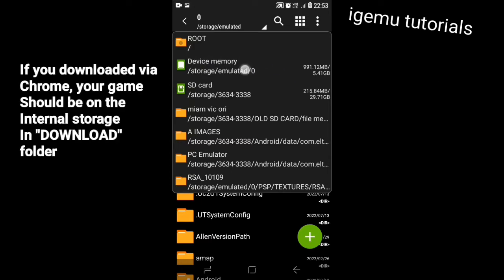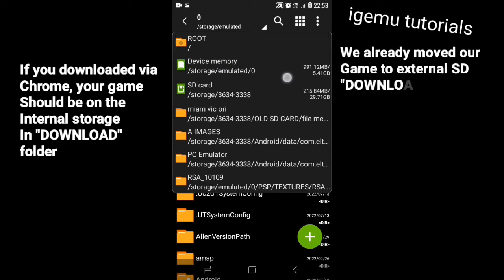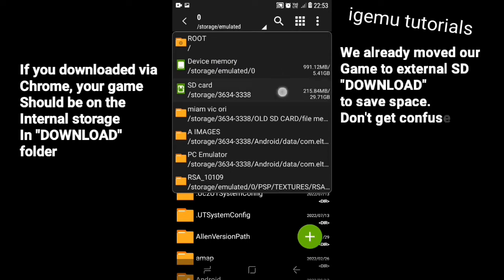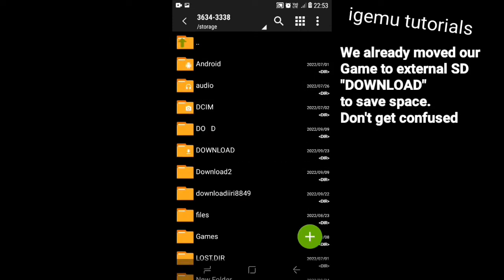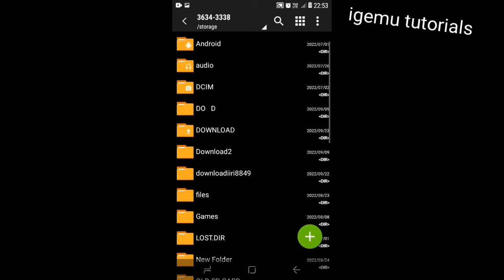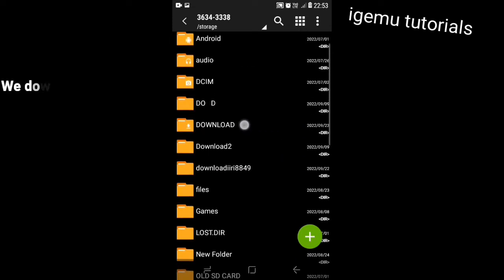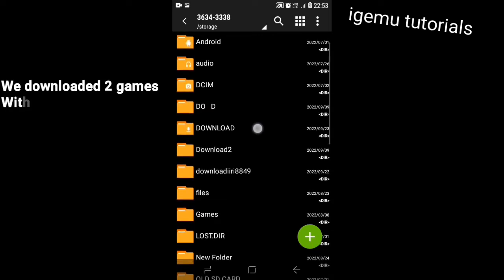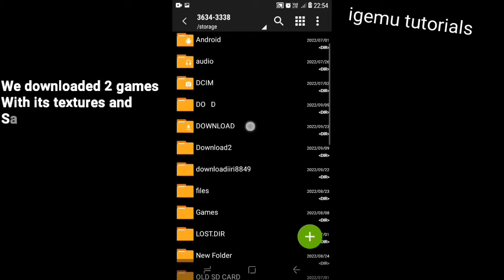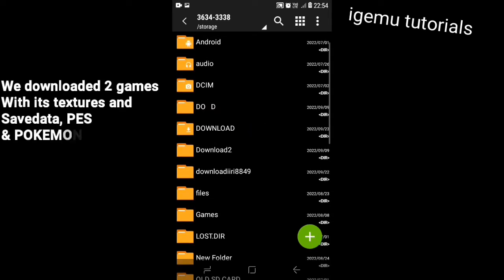If you use other apps to download it, then you must go to the folder of that app — you will find it there. Don't get confused; we moved our game to the memory card, in the download folder, to save our internal storage.